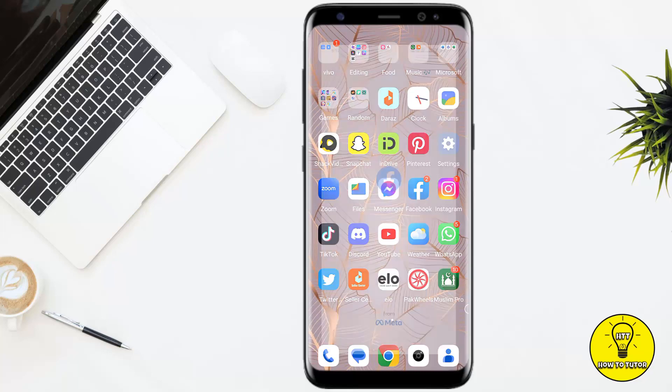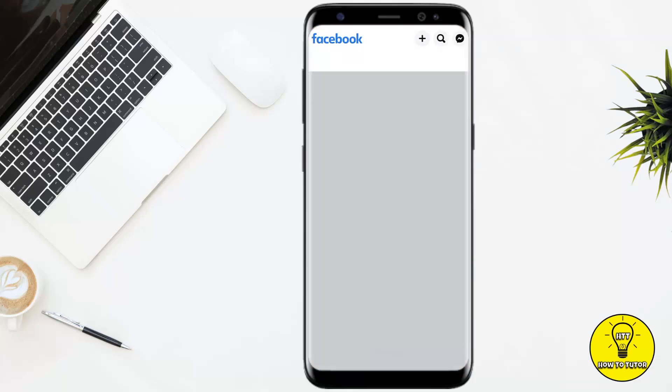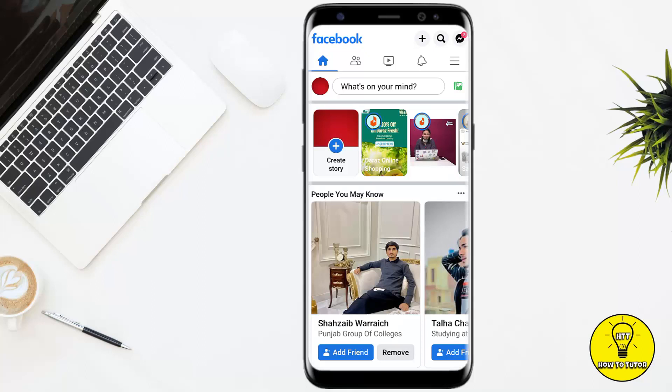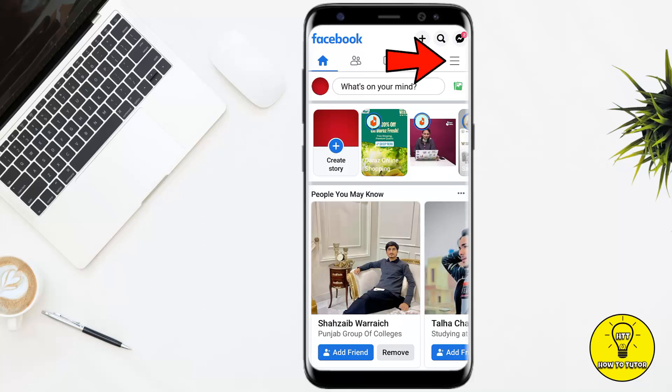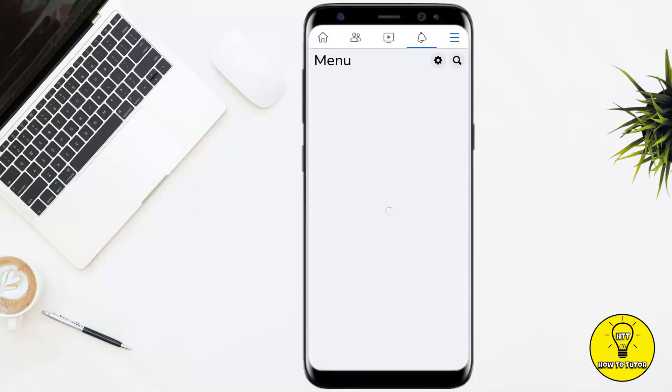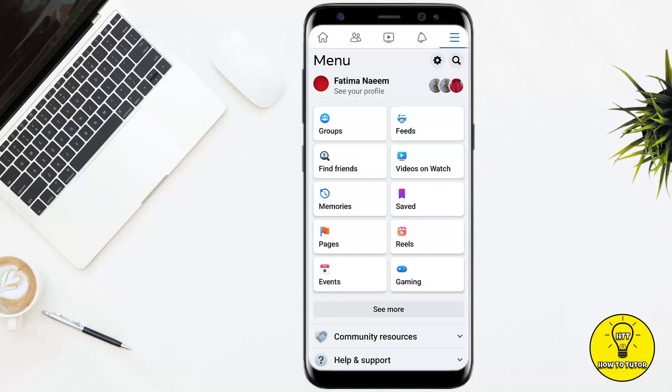To get started, you simply have to open up the Facebook mobile application. After that, go to your Facebook menu by tapping on the three little lines at the top right corner of the screen.